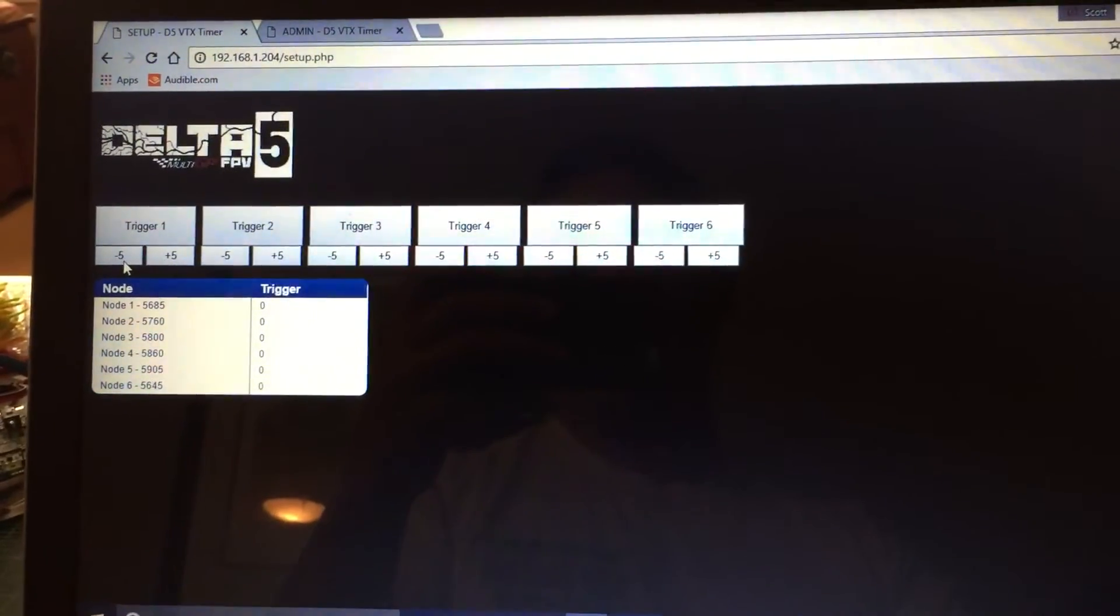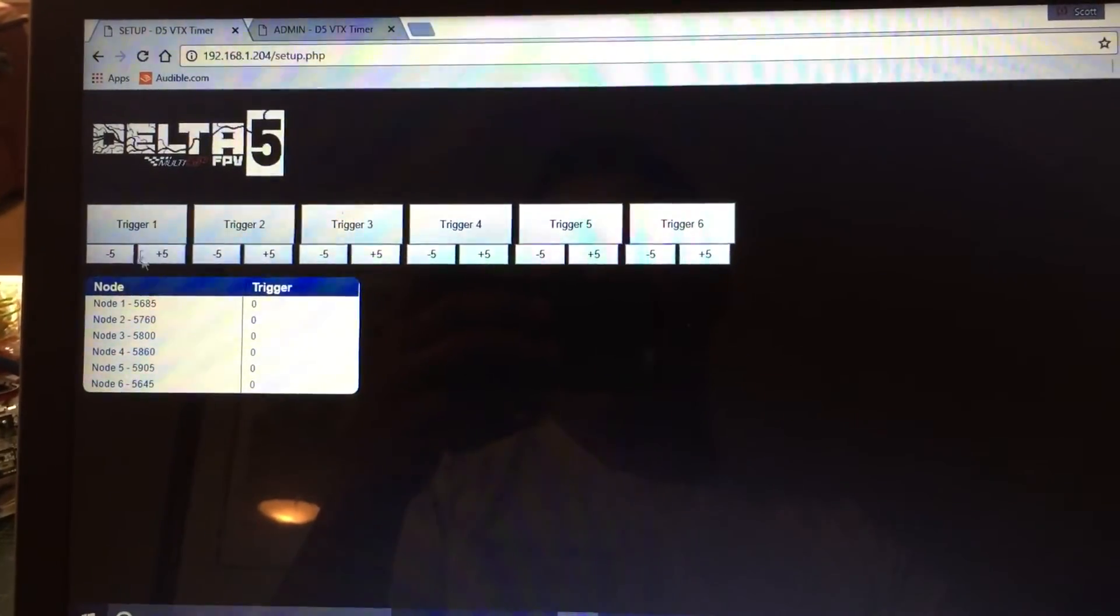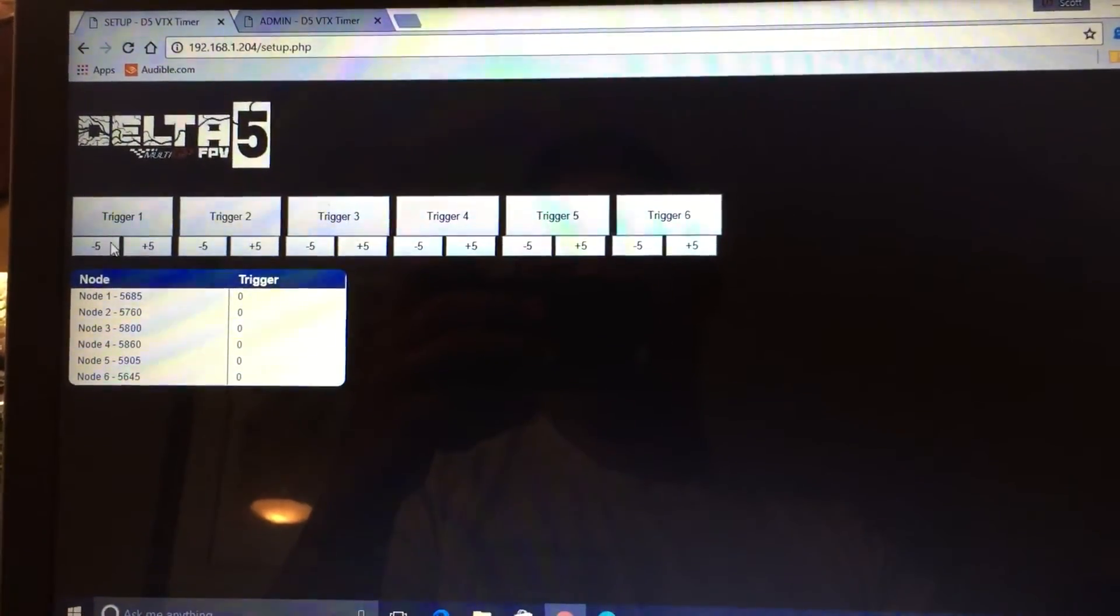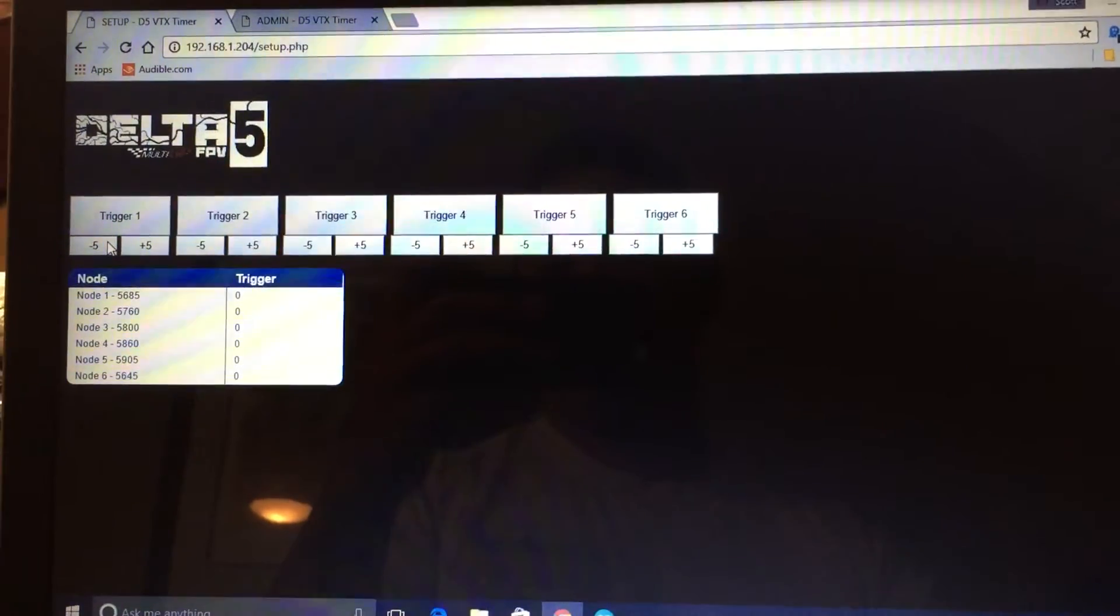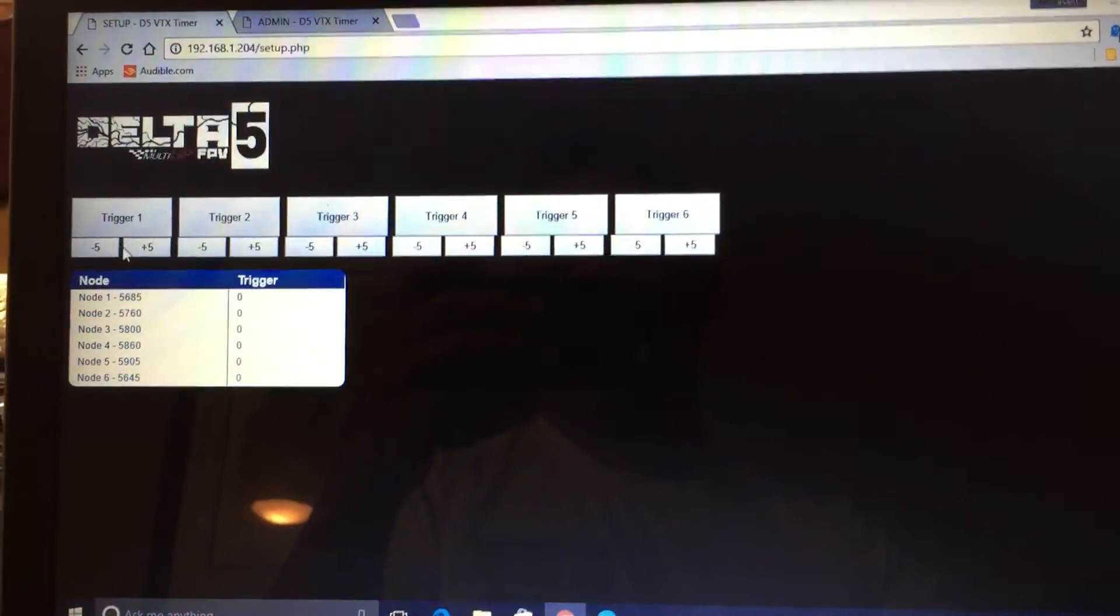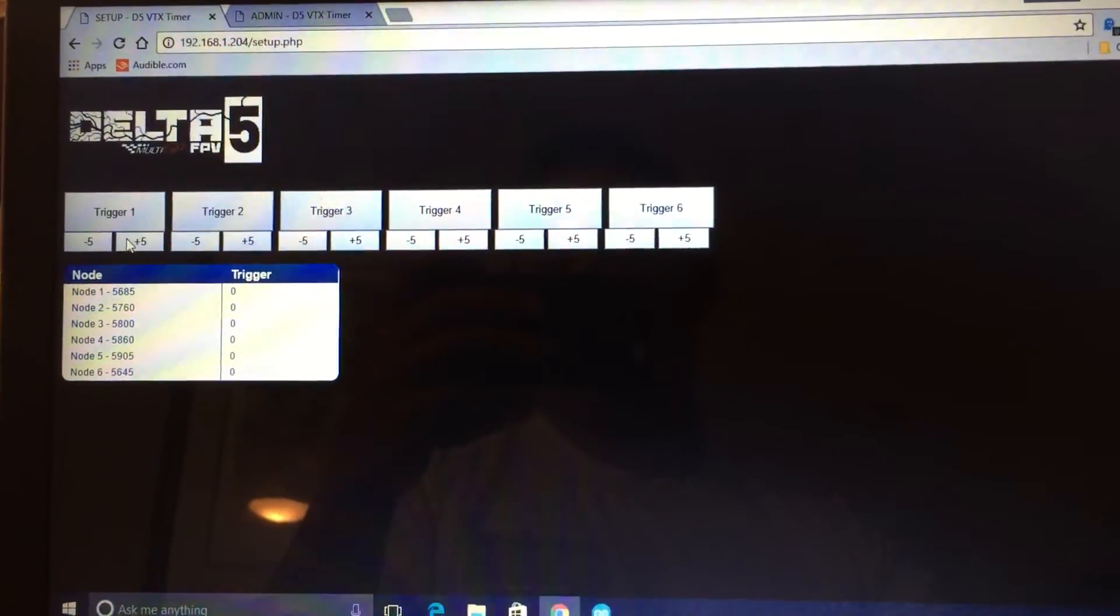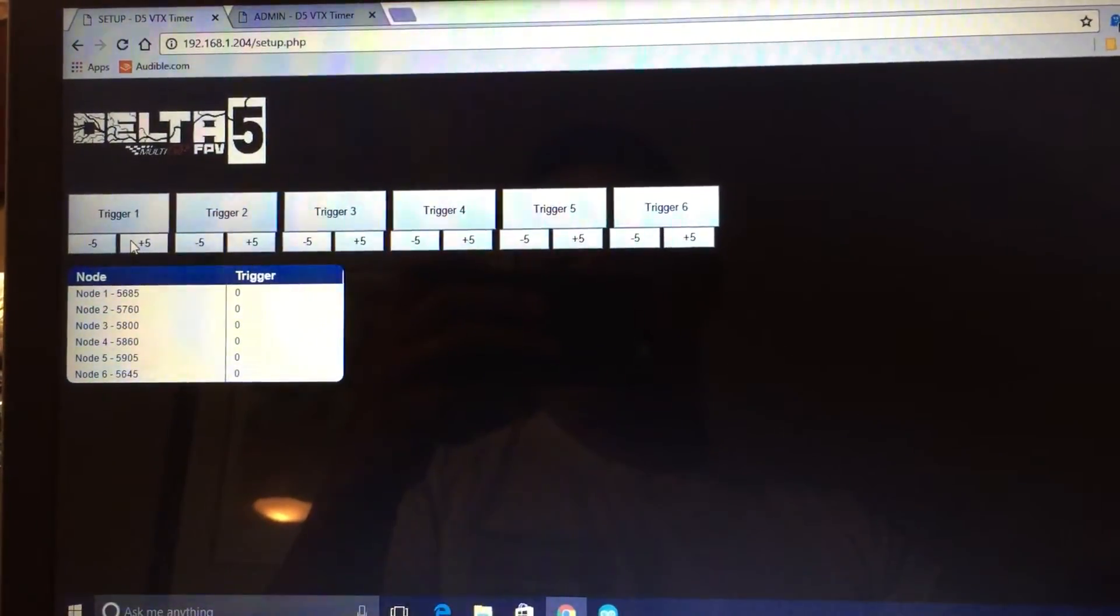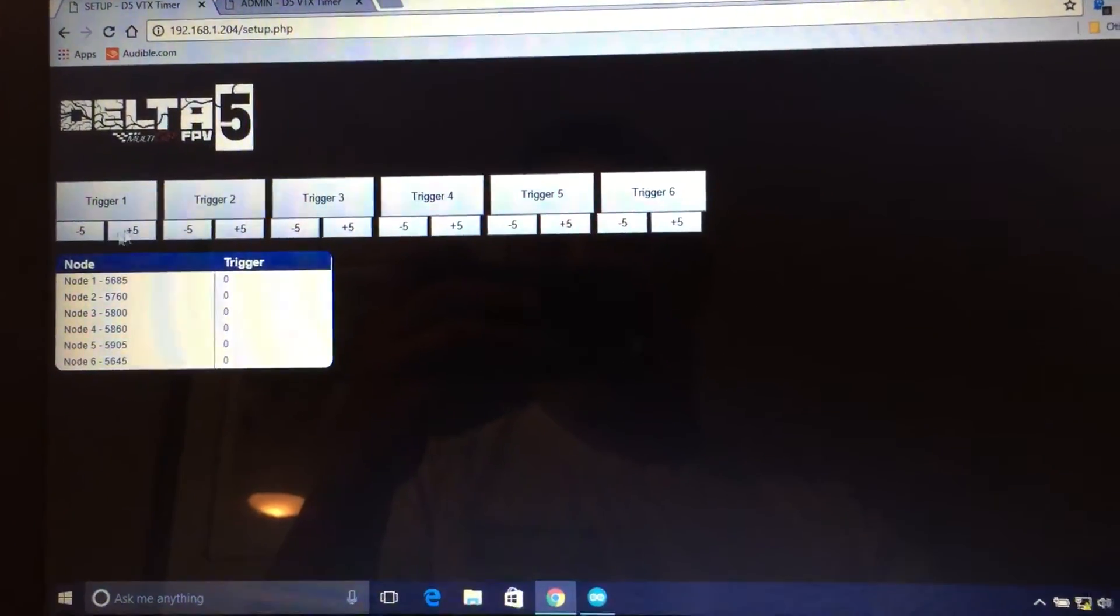You'll also notice that there's buttons down here. This will let you increase or decrease the trigger values. That way you can kind of fine tune that trigger set point.